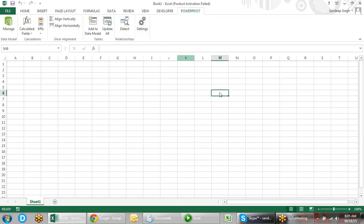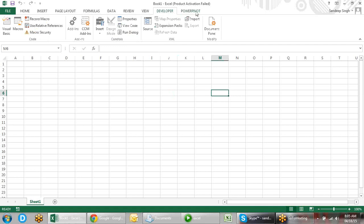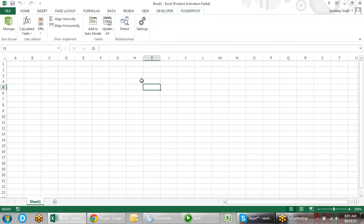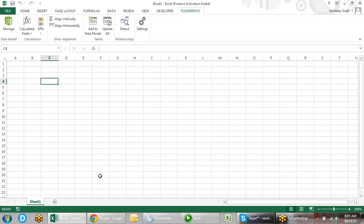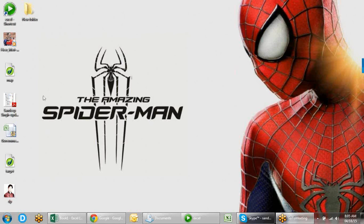This is basically about linking. You must know some database concepts because without it, it will be difficult to understand what Power Pivot is exactly. In Power Pivot, we can get data from two or three tables in the same pivot. Let me show you some examples of Power Pivot.